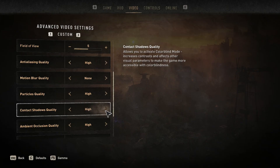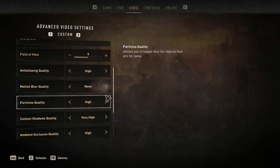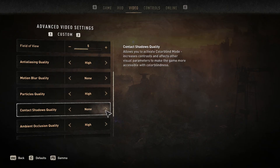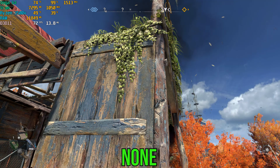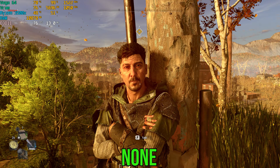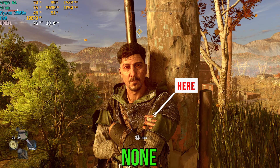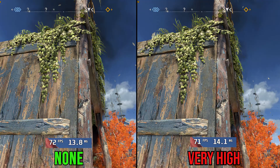Contact shadow adds a screen-space shadow to objects close to surfaces. Comparing none to very high, you can see subtle shadows under character hands and on nearby objects. Performance-wise, there is almost no difference between none and very high, so simply go for very high.